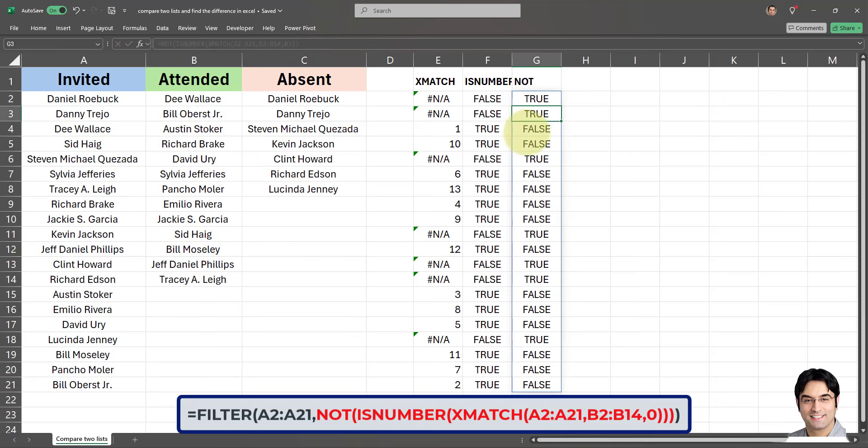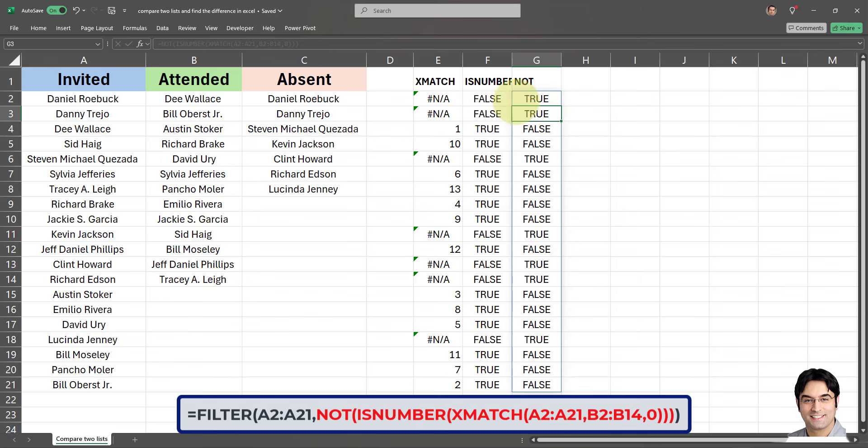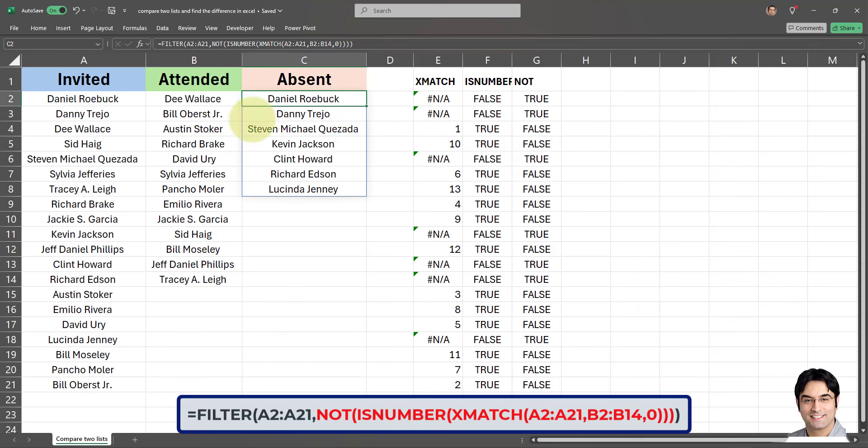So you can see we flipped everything basically. Whenever the value is false and there is not a match between the two lists, it turns that false into a true. The not basically flips everything. Since the is number returns false and true based on whether it's an NA or a number, the not basically flips everything. So it's very simple.